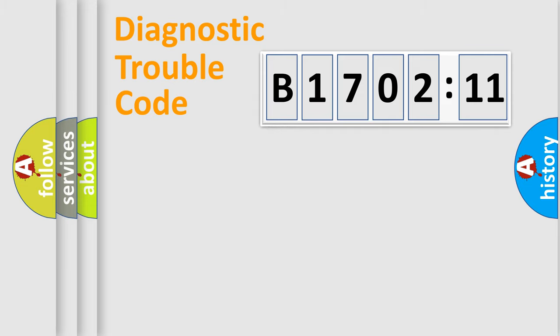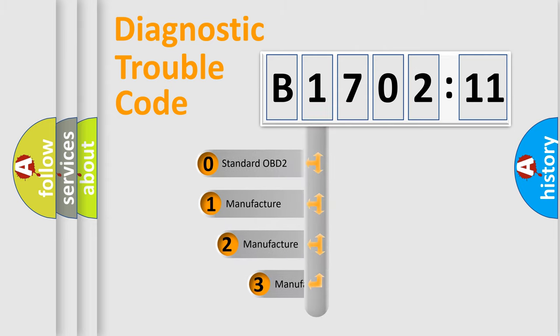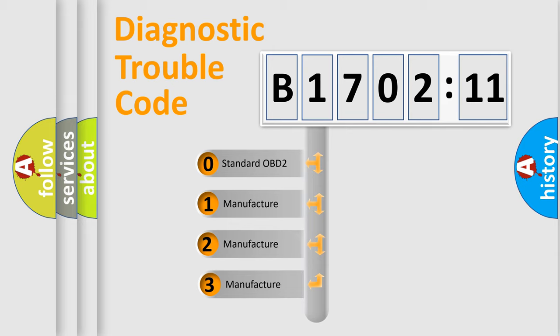Powertrain, Body, Chassis, and Network. This distribution is defined in the first character code.